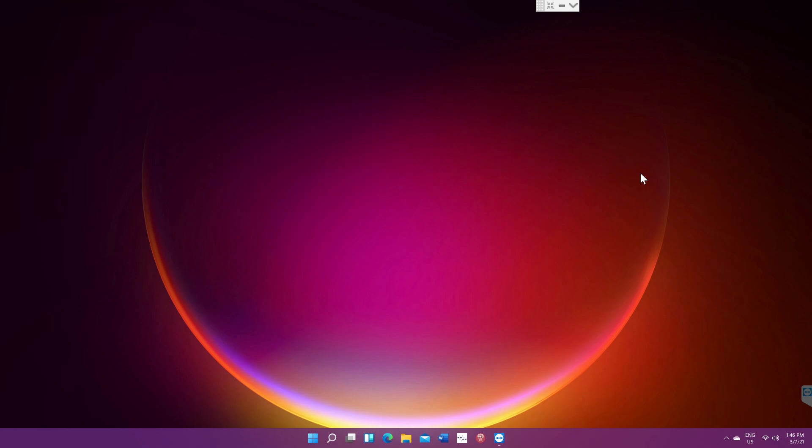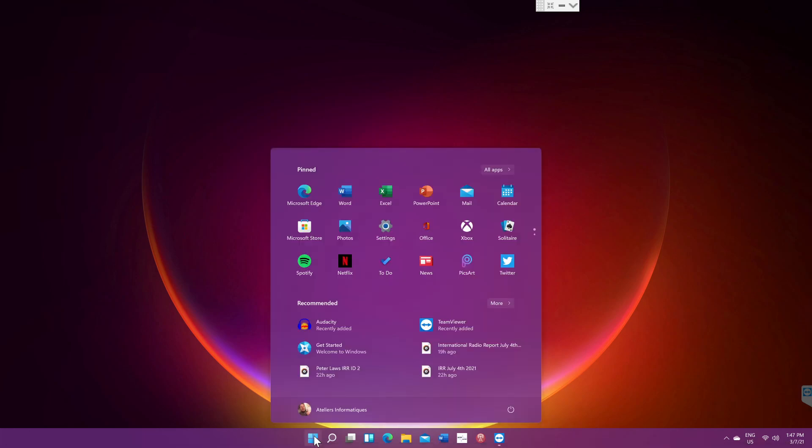I have mentioned over and over again that you are testing beta software. This is incomplete. This does not have all the features that are supposed to be here.